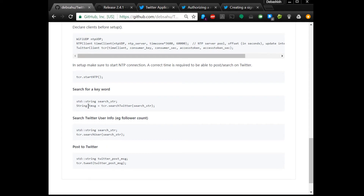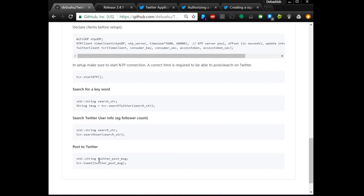To search for a term on Twitter, define a std string as your search input, pass it to Twitter search, and it returns a string you can display on your dot matrix display. For user info, pass a search string to TCR.searchUser — this takes about 1.5 seconds and returns follower count, latest tweet, and related info. To post to Twitter, use TCR.tweet and pass whatever you want to tweet. If the complete message isn't posted, increase the timeout depending on your network speed.